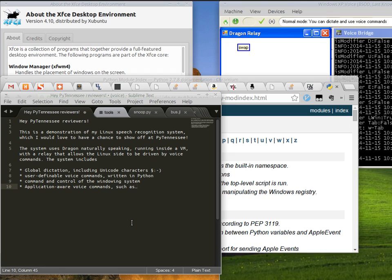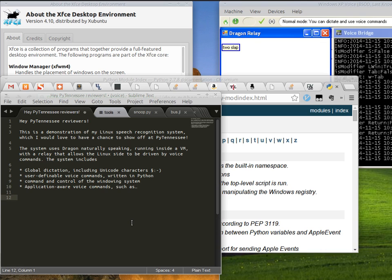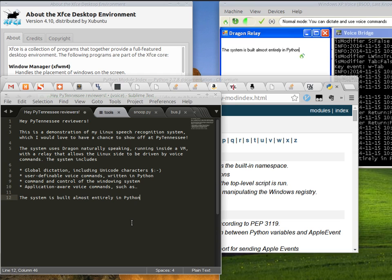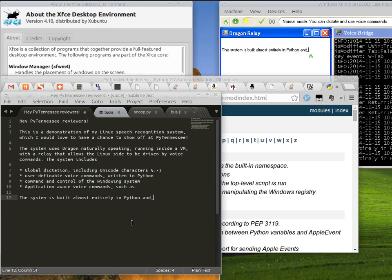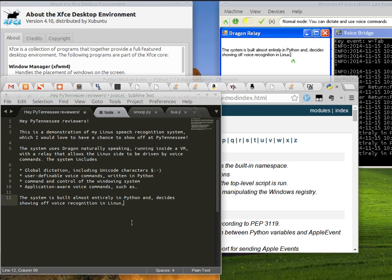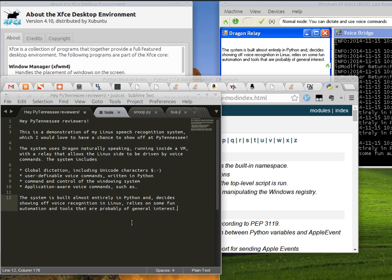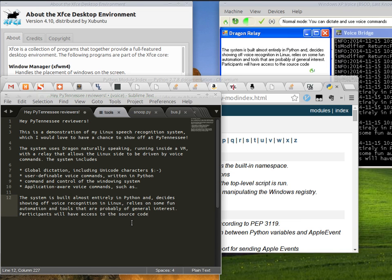The system is built almost entirely in Python, and besides showing off voice recognition in Linux, relies on some fun automation and tools that are probably of general interest. Participants will have access to the source code and instructions on how to replicate the system for themselves.